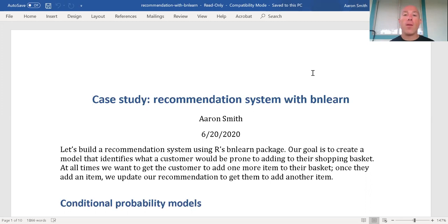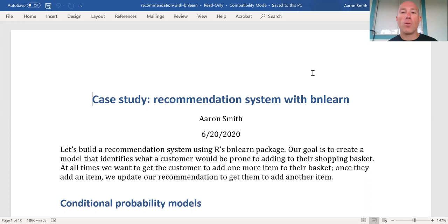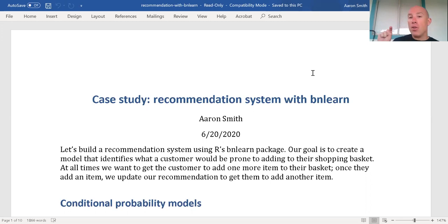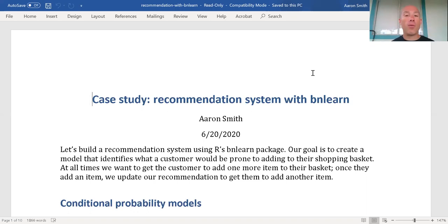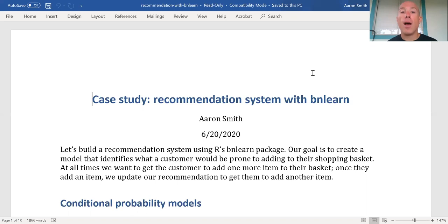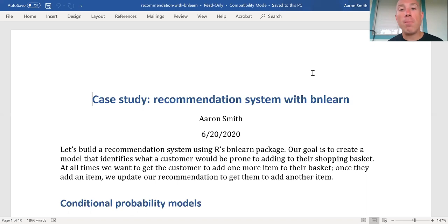Imagine a situation where our boss wants us to create a system — a customer goes on the internet, they're shopping around our website, and as they put things in their basket, we want to create a model that says, hey, you would really like this item, you should put it in your basket. That way, we make more money. We could do this like a kiosk at Wawa or McDonald's, for a shopping app, something like Amazon, Netflix — we see this all the time. Our goal is to make the best one possible.